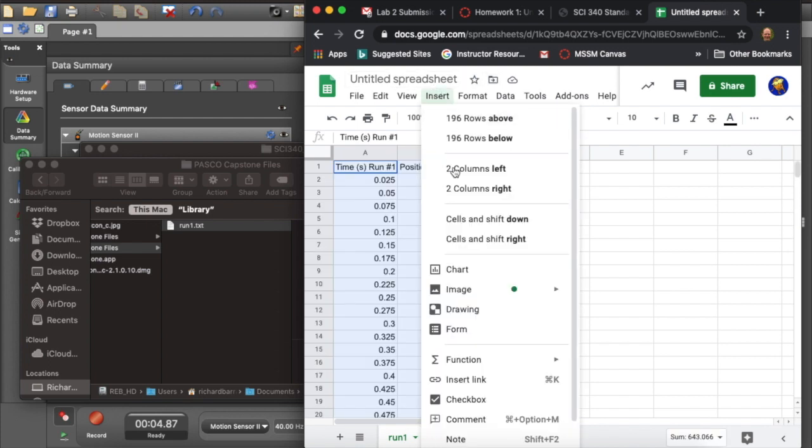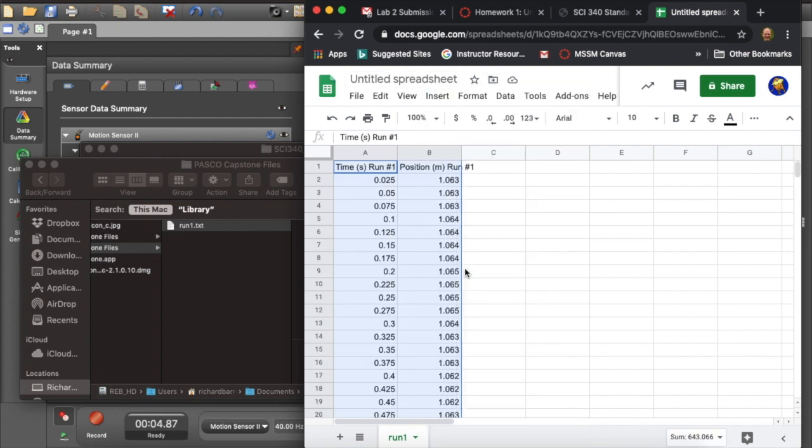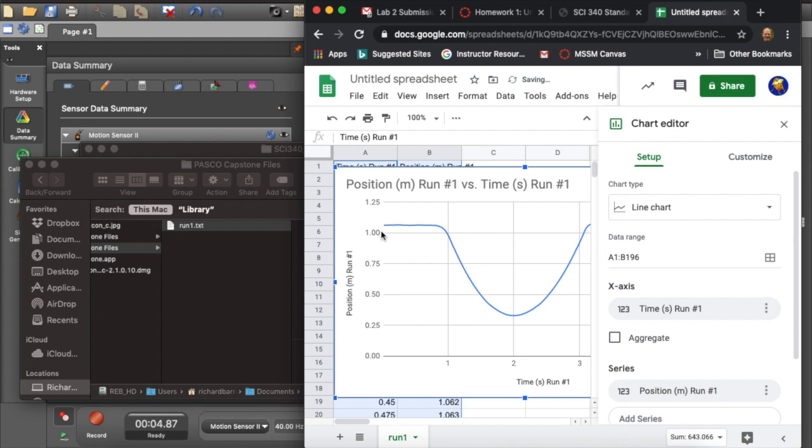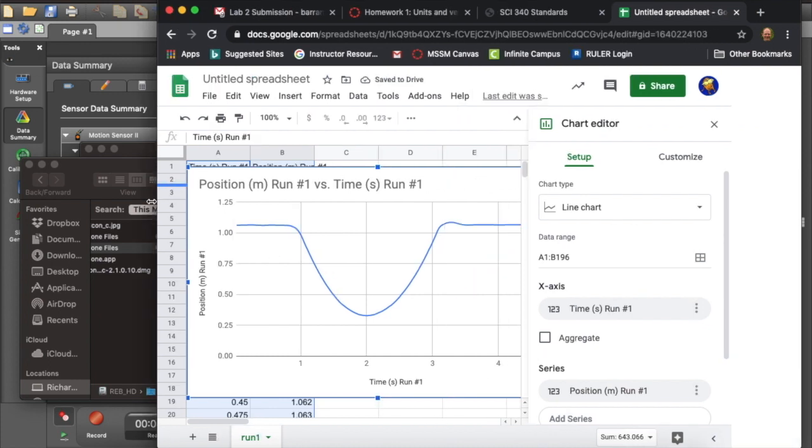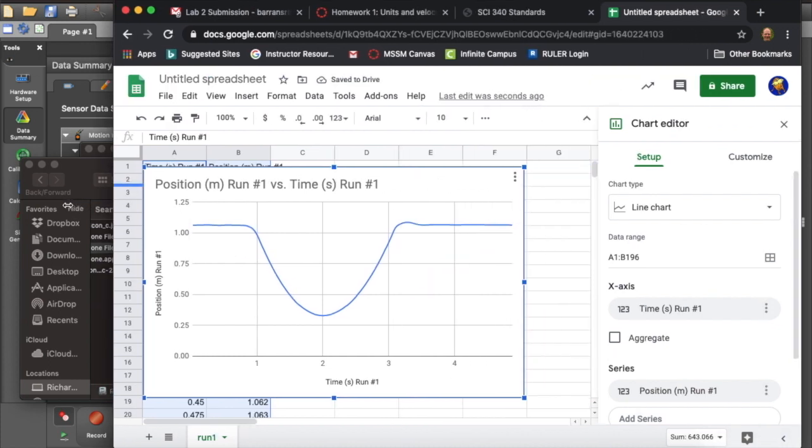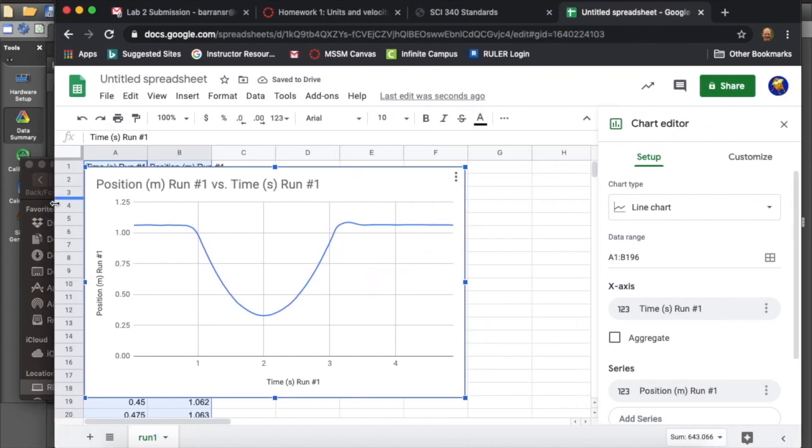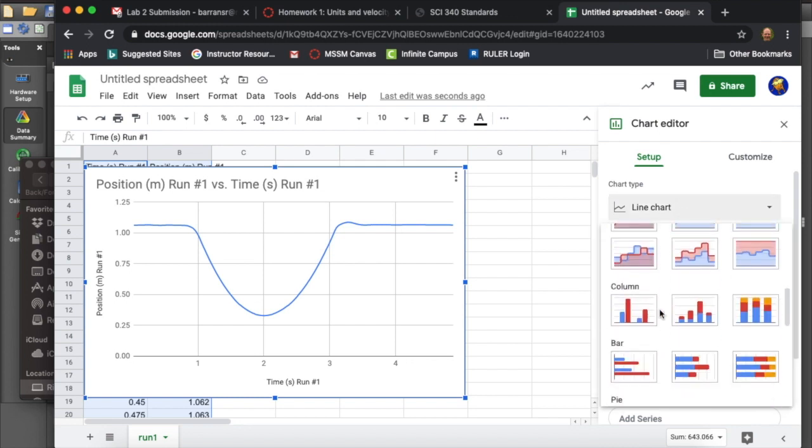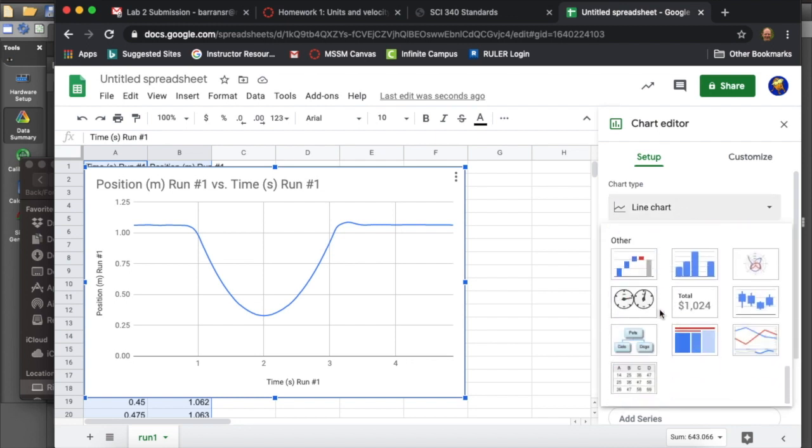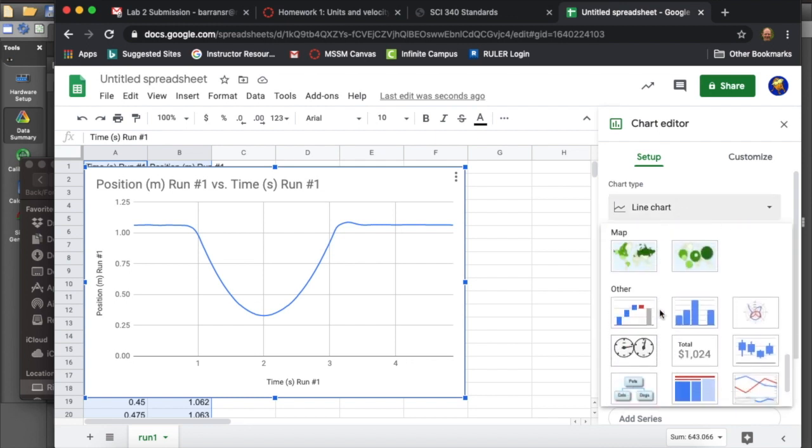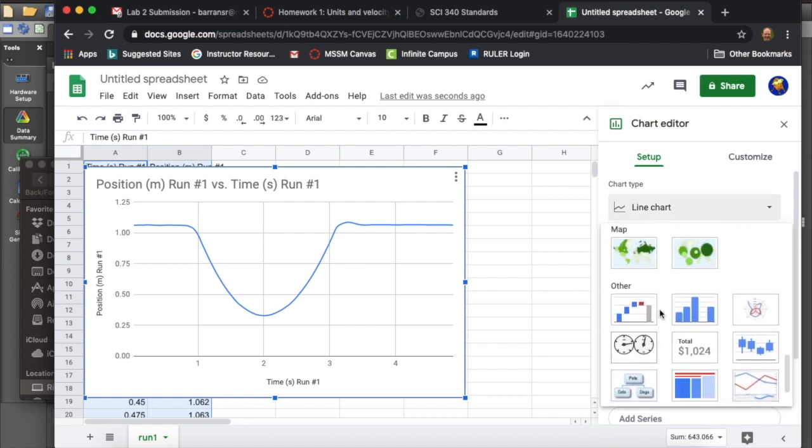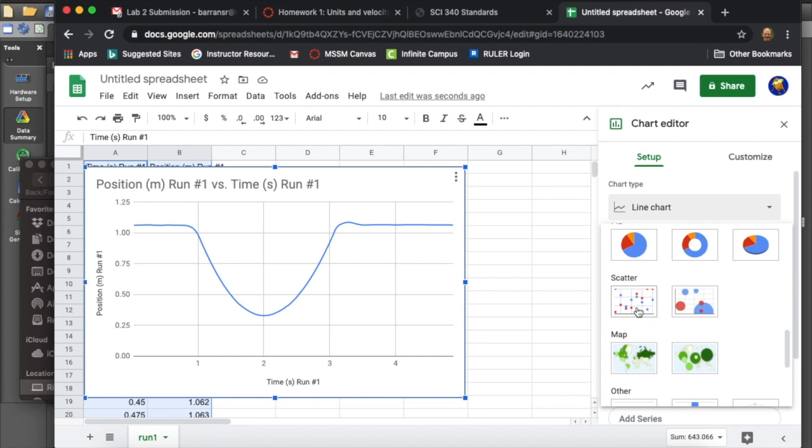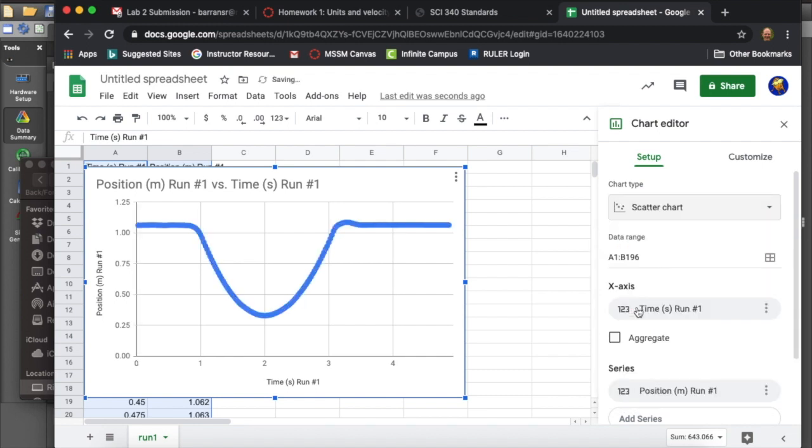Here I'm going to graph it. So I select the data, choose Insert Chart, and it puts in a graph. And we can see that this graph is the same graph that we had inside Capstone. We can adjust the graphing parameters. I'm going to make this a scatter plot because I'm most comfortable with scatter plots in Google Sheets.